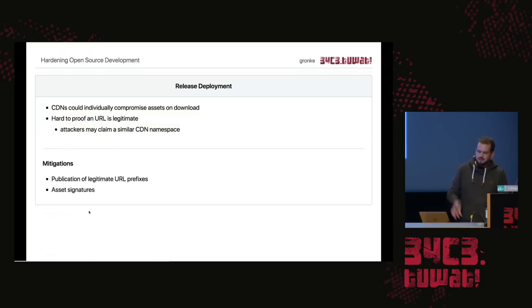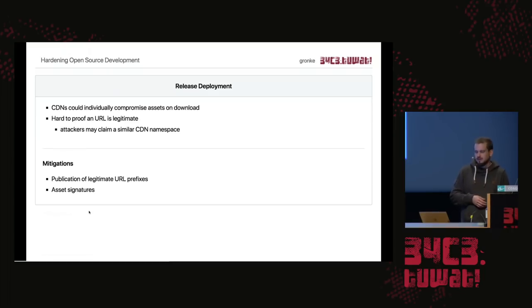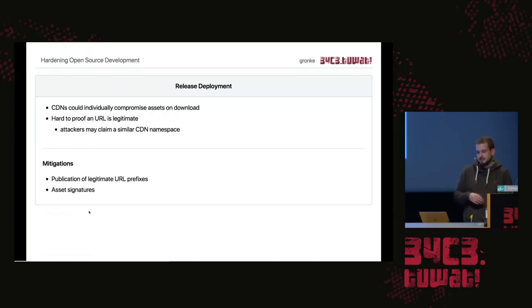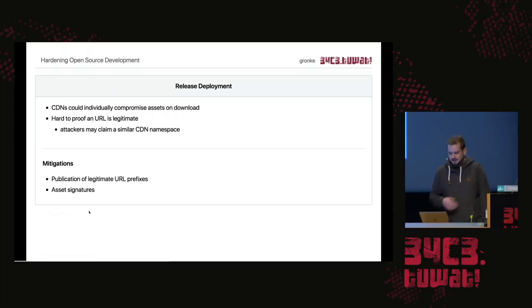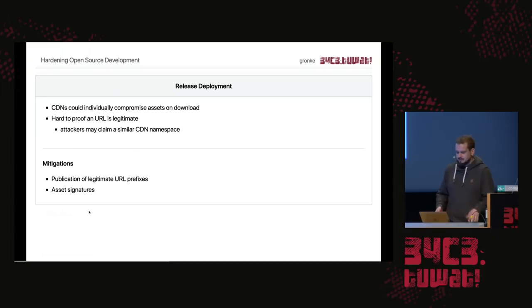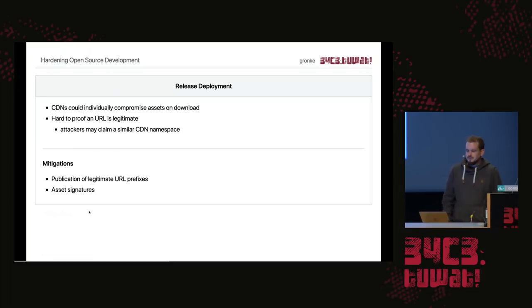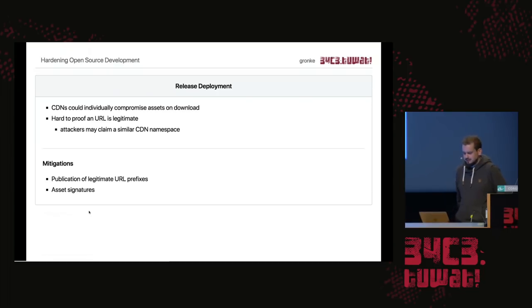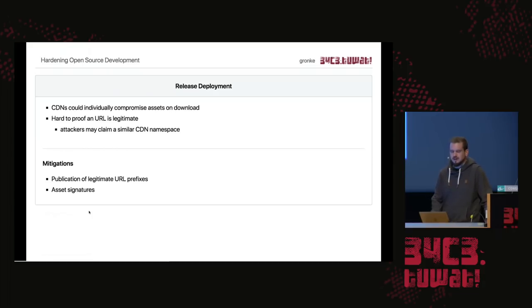After you compile the software, you build the software, you need to ship it to the user somehow. Either you store it in your own server, or most often you use a CDN. You just put it there, and it's the asset that's lying around. Your users will come around, download it from here, and execute it. So what is the problem here? The problem is that if you have a URL, it's very hard to prove that it's actually from the real maintainer. If you call your account like a different project, then people won't be able to notice the difference somehow. What you can do to mitigate this is to publish the URLs that you're legitimately using, and also sign your assets so that users can check, is that something that the developer intended to give me?